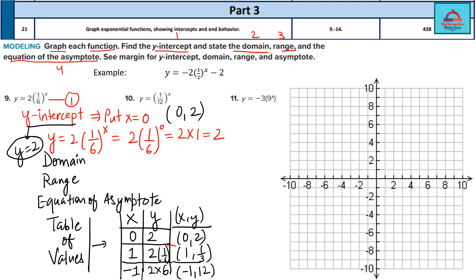So we have three points: (0, 2), (1, 1/3), and (−1, 12). Now plot these points on the graph. x = 0, y = 2 — this point. Next, x = 1, y = 0.33 — very small, somewhere here. Then x = −1, y = 12 — very high up. Once you have the three points, join them freehand to make the curve.